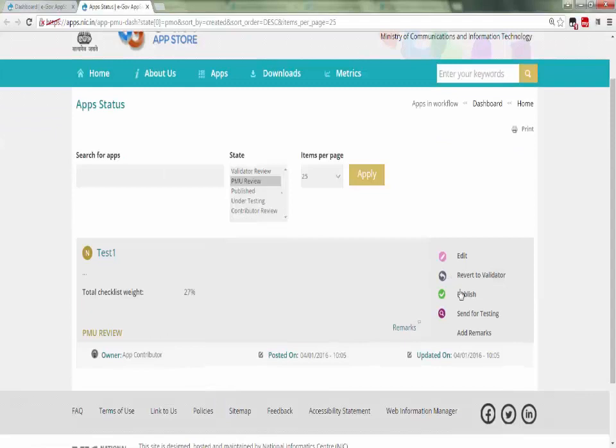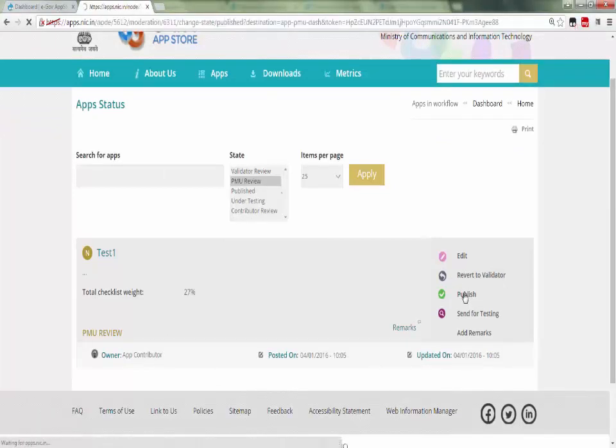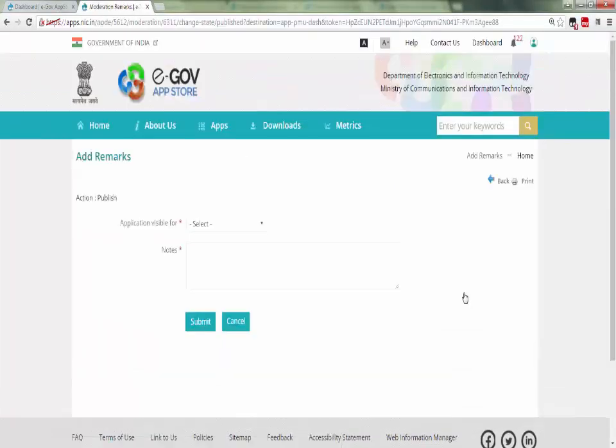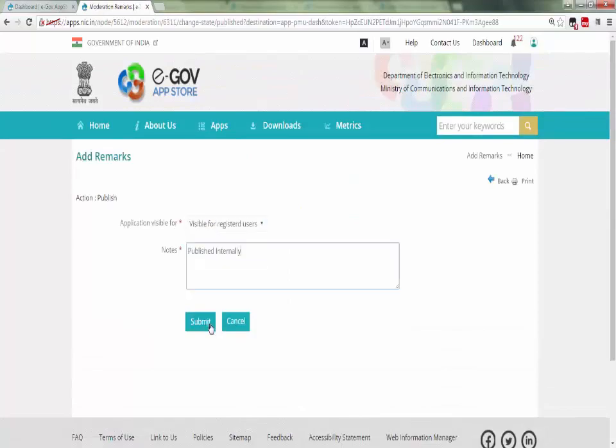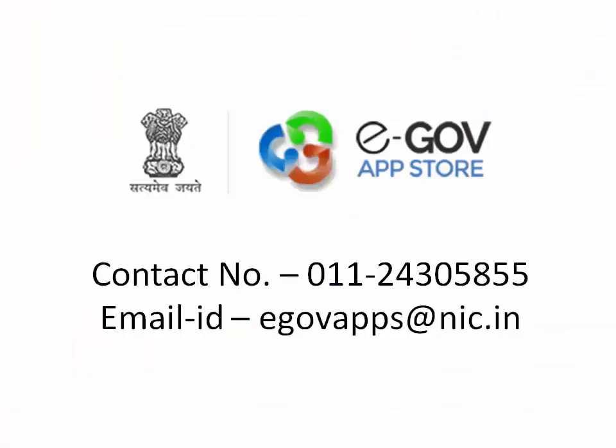App published publicly if the contributor provide the security audit certificate otherwise it will published internally. The email or any query helpdesk is also available. The contact number is 011-243-058-55 and email id is eGovapps.nic.in.